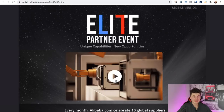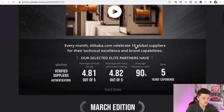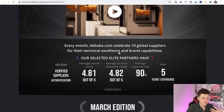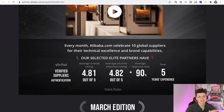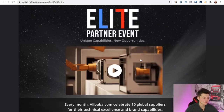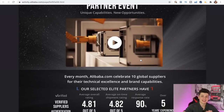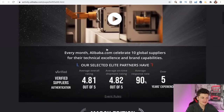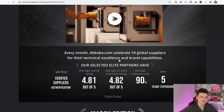Now I want to show you guys Alibaba.com's elite partner event. Every month, Alibaba.com celebrates 10 global suppliers for their technical excellence and brand capabilities. All of these suppliers are going to be verified, with generally very high ratings, great shipping times, and great response rates — overall suppliers known to have a good customer experience. The cool thing about this elite partner event is Alibaba.com does it every month with 10 new suppliers. You might find a really great supplier in your niche, so it's definitely great to keep an eye on it and check it out every month.